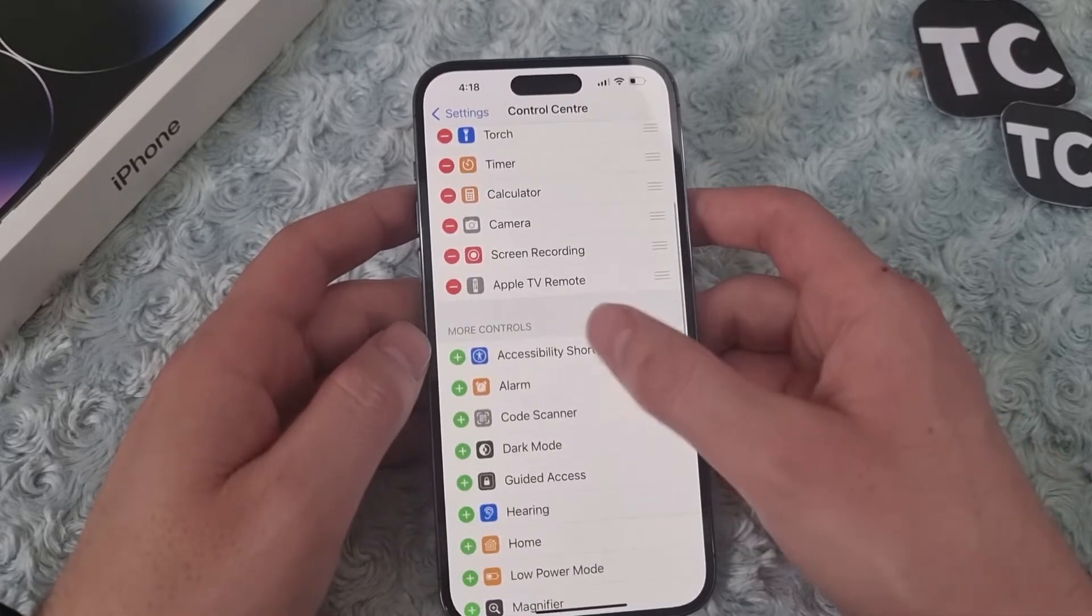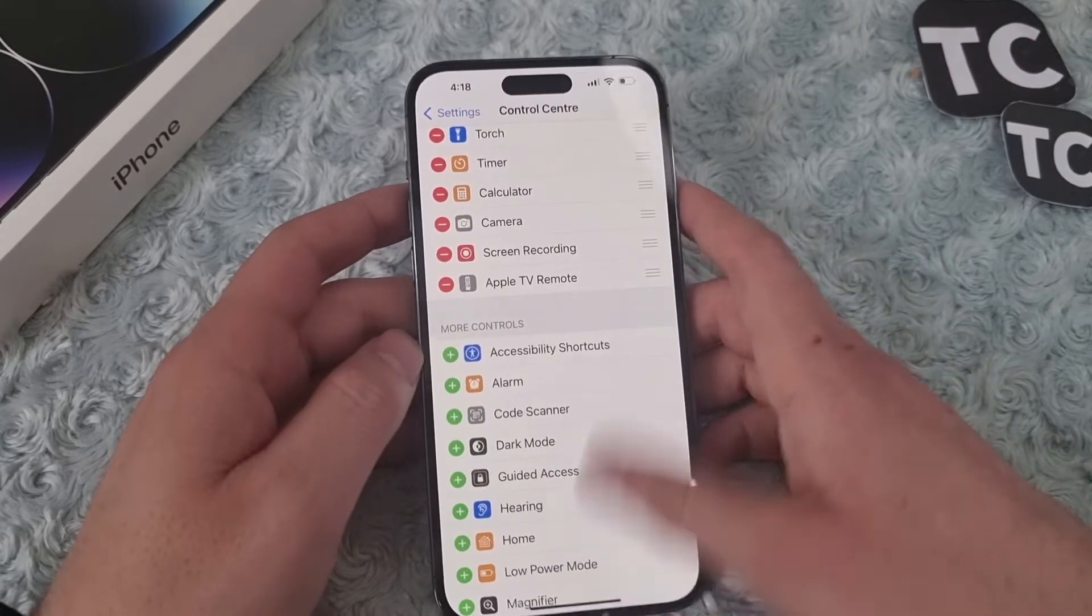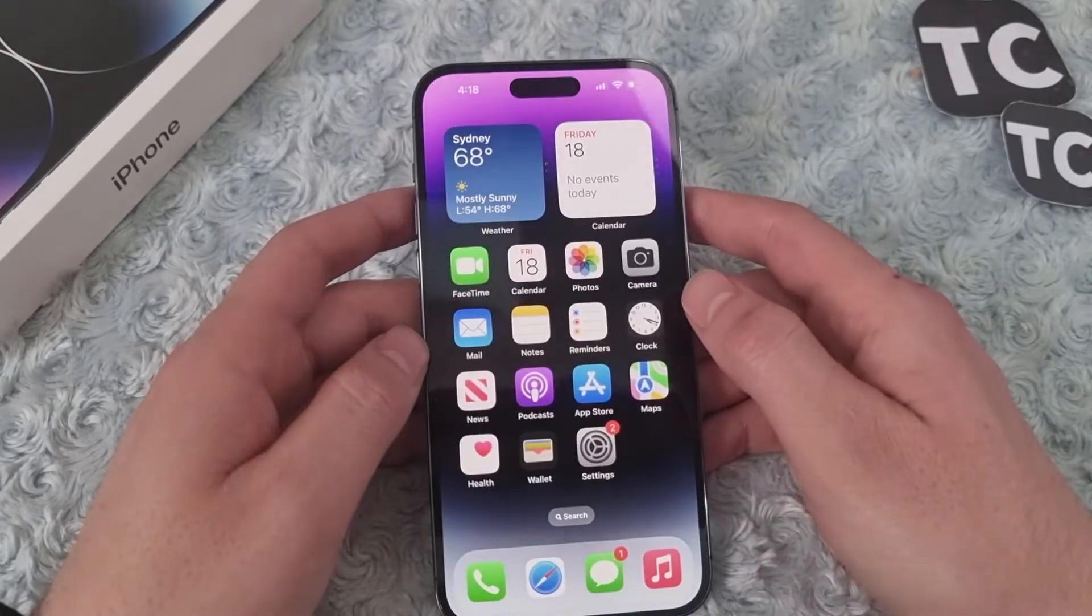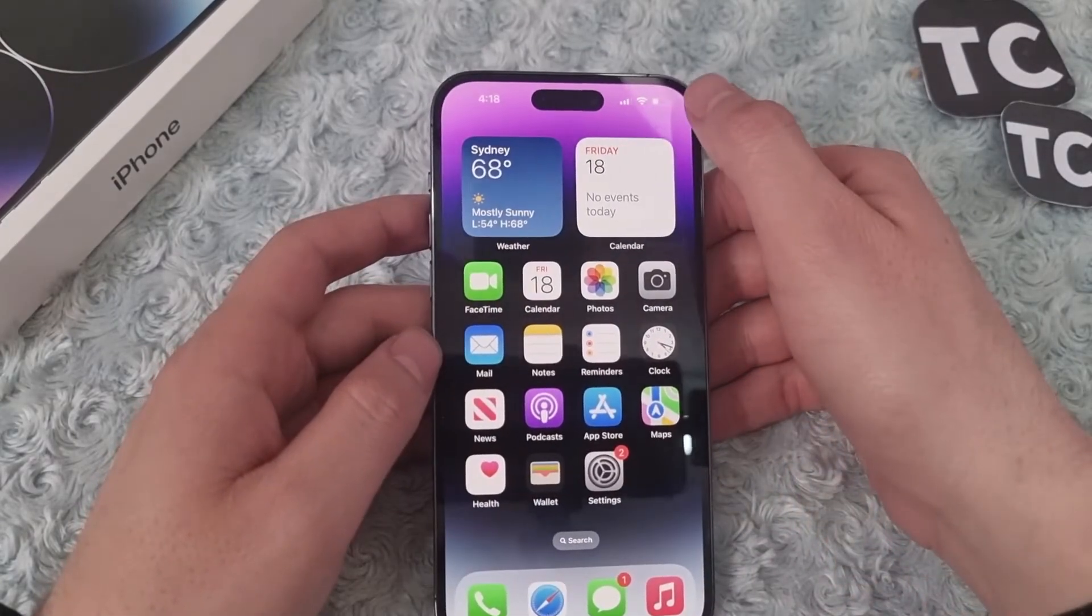This will add the Apple TV Remote to your Control Center. Now you can access the Apple TV Remote from Control Center.